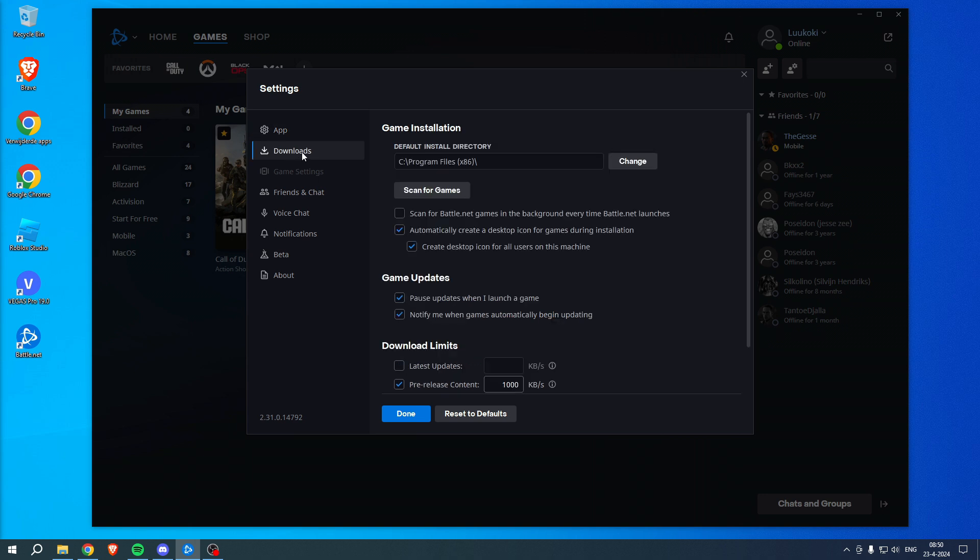Once you open up these settings, you can see Downloads right over here. Here we can see the default install directory, so we can change this or we now know where this exactly is. We can open up our folder and find it. But if you have installed multiple games in different folders, you will also see every single different folder for that specific game in here as well, which is quite nice.